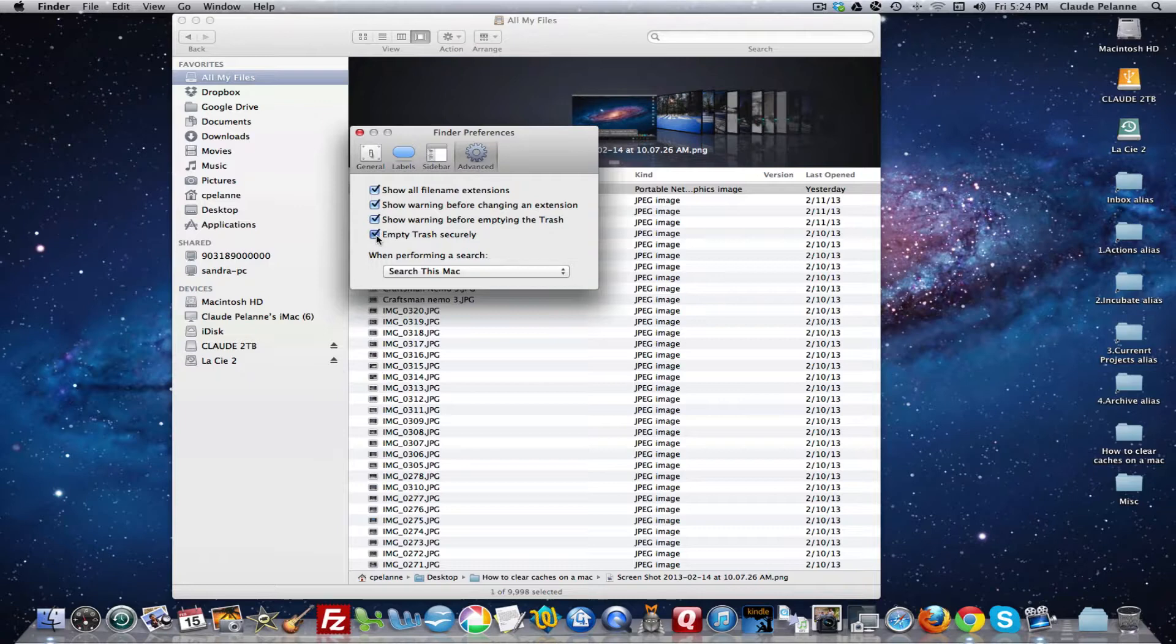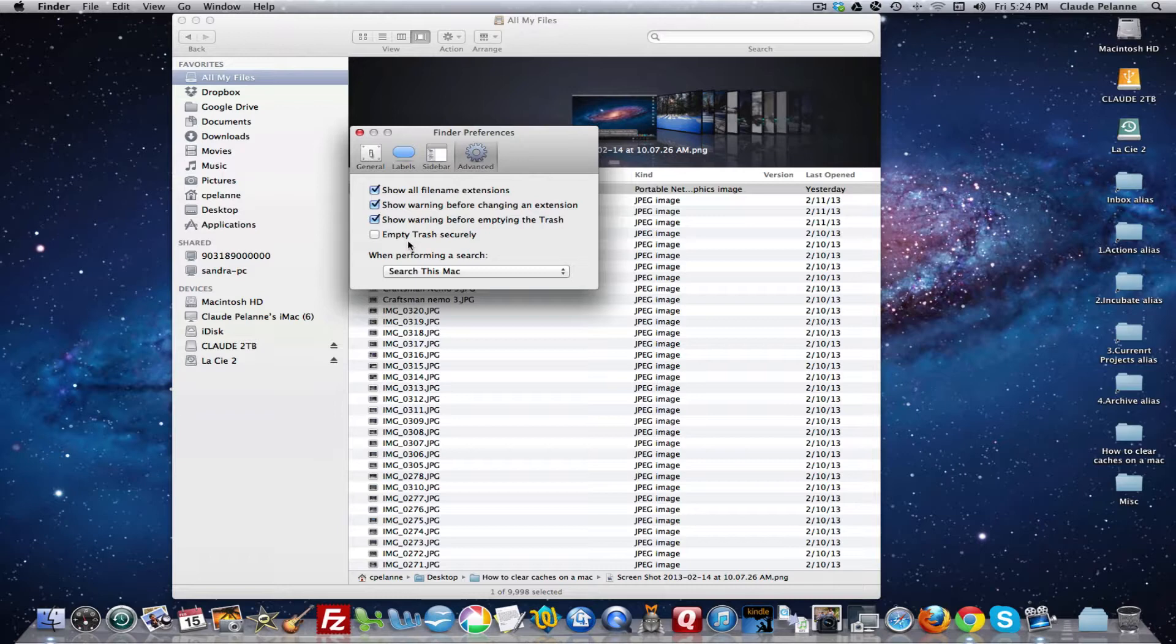If you don't have this checked and you want to empty the trash securely, you can always press the command key when you empty the trash and it'll do it. That's a shortcut to do it that way.